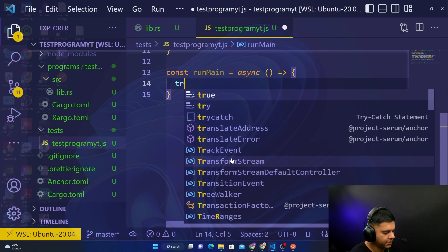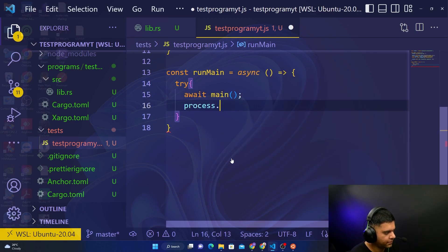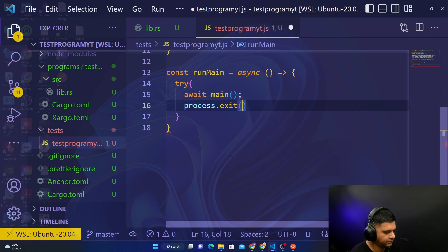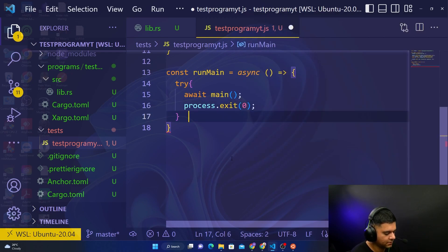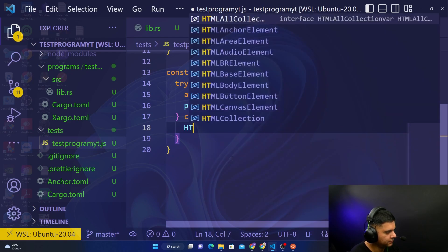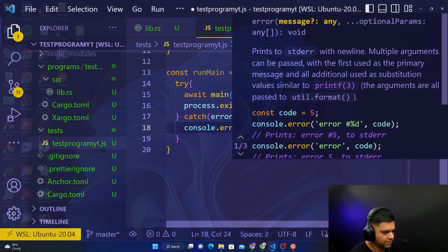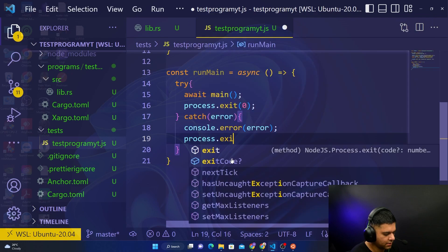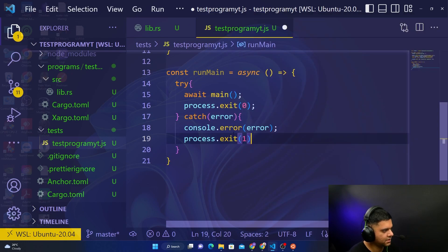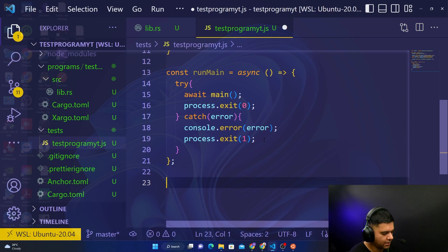In the catch block, we'll catch the error, console.error it, and call process.exit(1). These are status codes — you exit with 0 or 1 depending on success or failure. Then at the bottom we call runMain() to kick everything off.